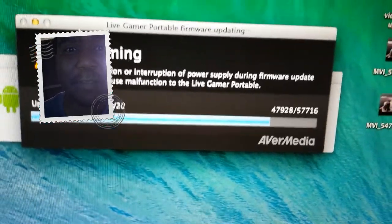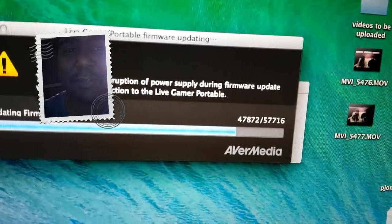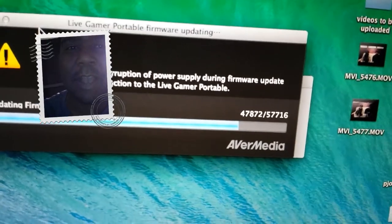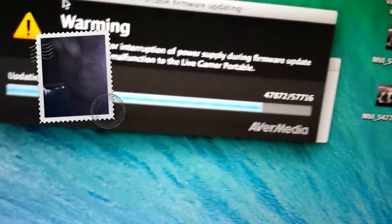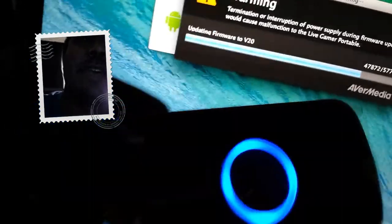Thank you guys for watching. If you guys have any questions or any solutions, let me know down below. For those who wanted to know, this is my capture card, the Live Gamer Portable.